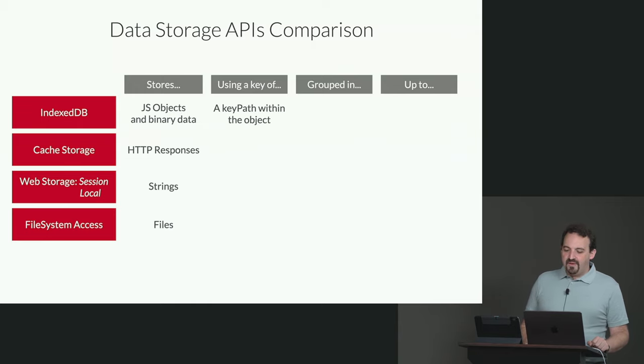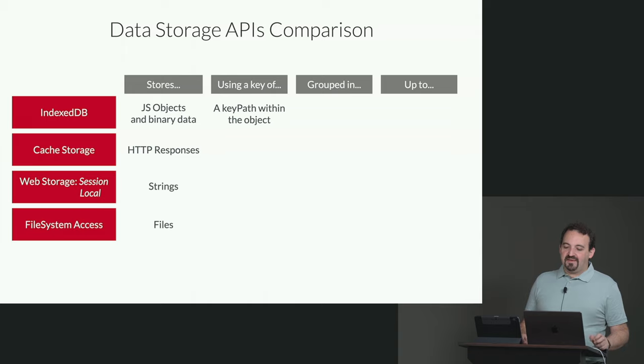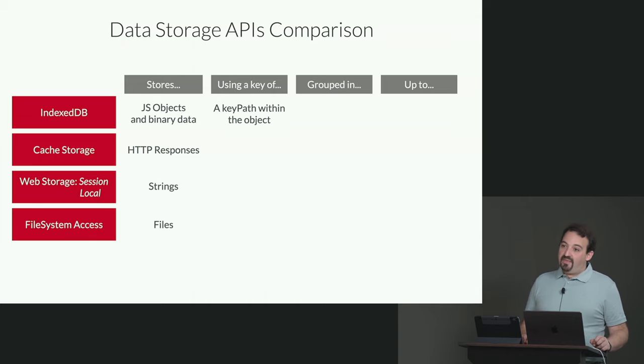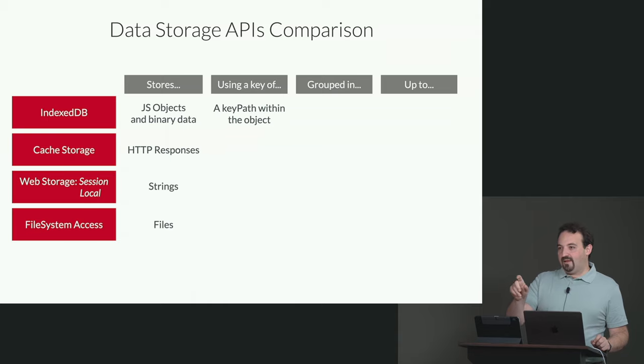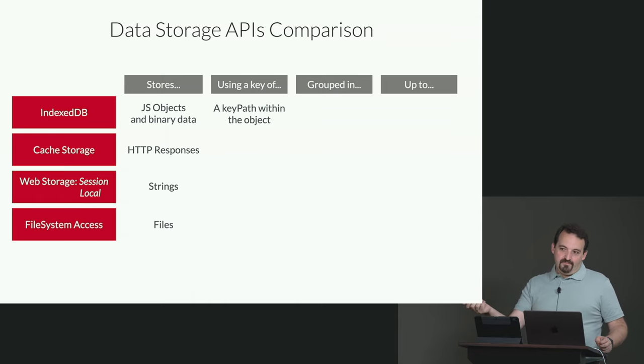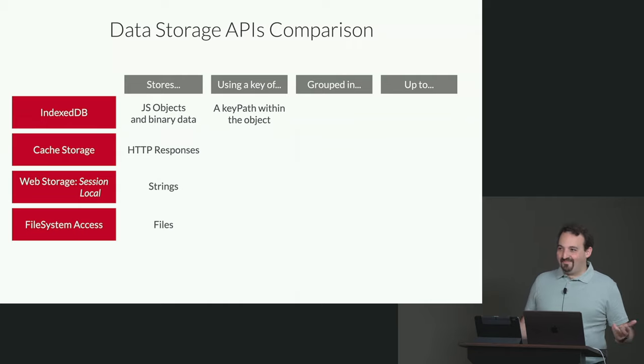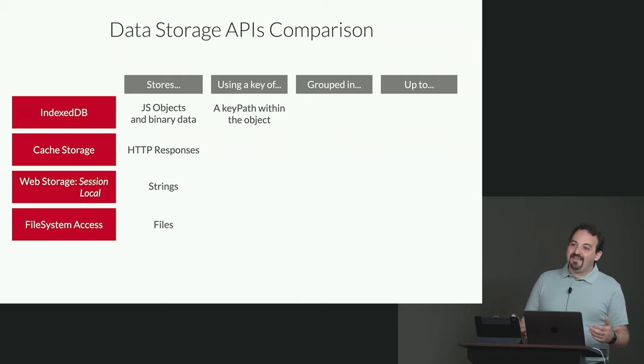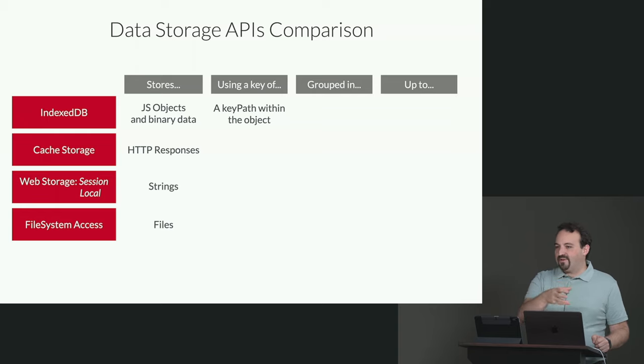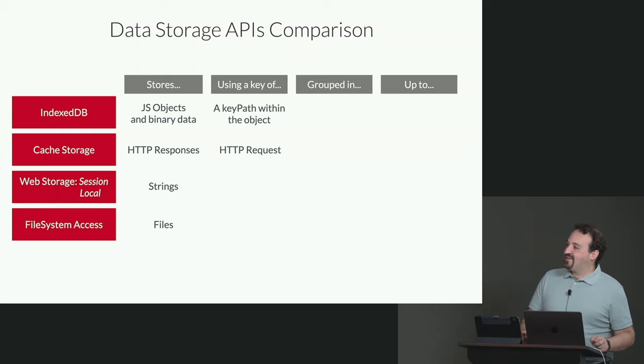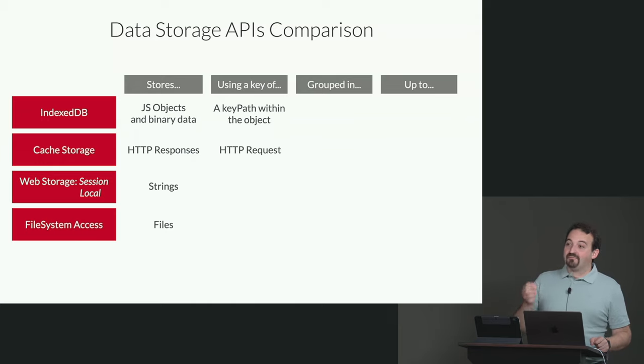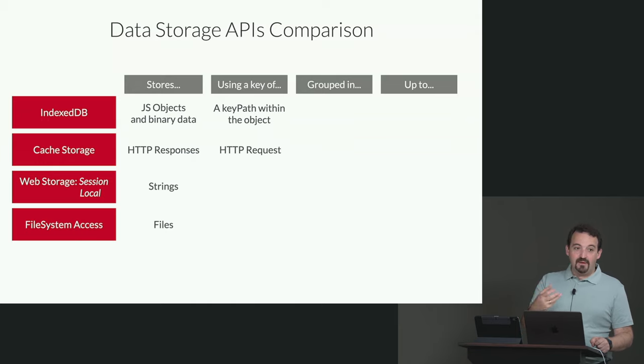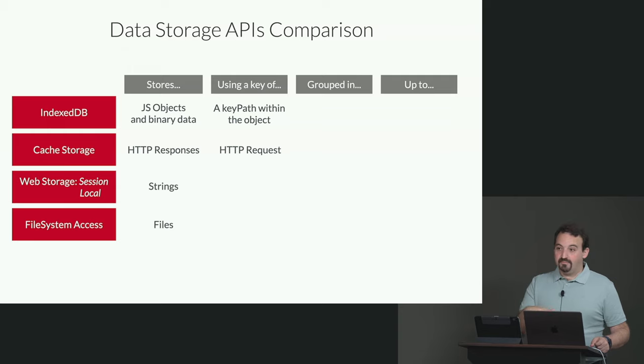So IndexedDB is using a key or a key path on most situations within the object. What's a key path? The name of a property in your object that is the primary key - ID, for example. But it can be name, it can be any path within the JSON, within the object that you are saving within IndexedDB. On cache storage, the key is the request. So that involves the URL, but also it can be cookies, the header.